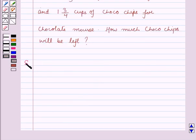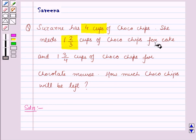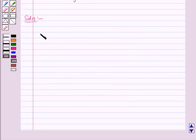Now let us start with the solution of the given question. It is given that Suzanne has 4 cups of choco chips. She needs 1 and 2 by 3 cups of choco chips for cake and 1 and 3 by 4 cups of choco chips for chocolate mousse. So let us find the total amount of choco chips needed by Suzanne.